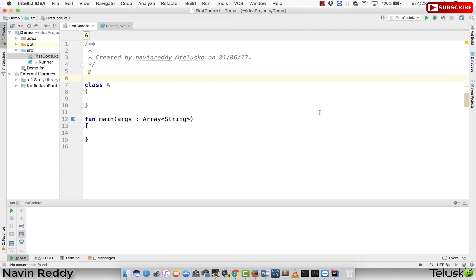We have completed approximately 35 videos and in all those videos we have not talked about the static keyword. If you're coming from a Java background, we love the static keyword — we don't have to get an object to call those features. And in Kotlin, we have not seen that yet. Do we use the static keyword in Kotlin?